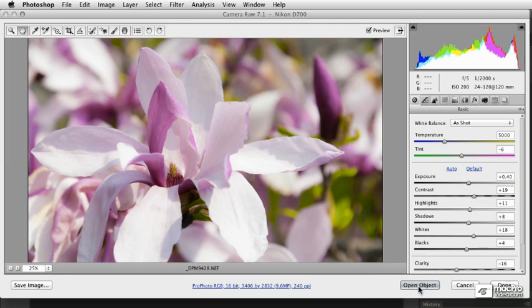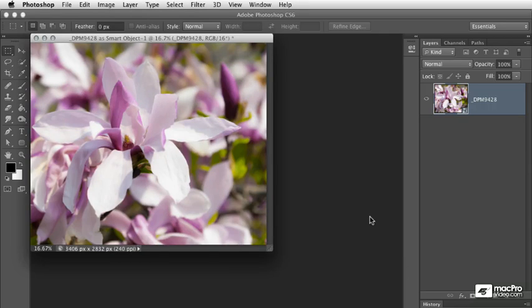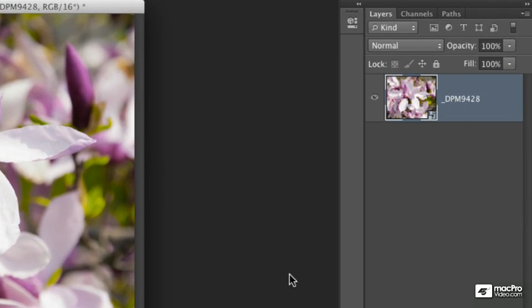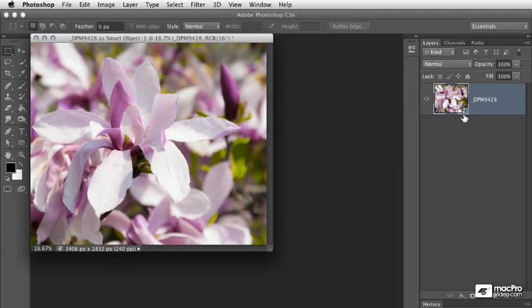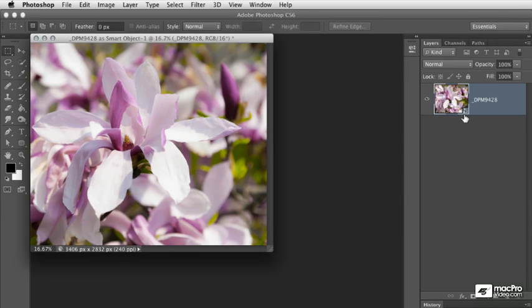So from here we can click the button and Photoshop will open the file as a smart object layer. Now, as you might imagine, the benefits here are very similar to what we have with smart filters when we apply a filter to a smart object layer.